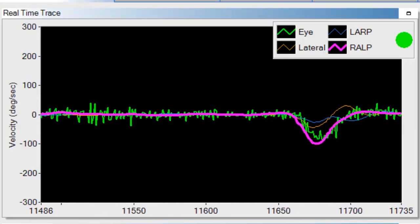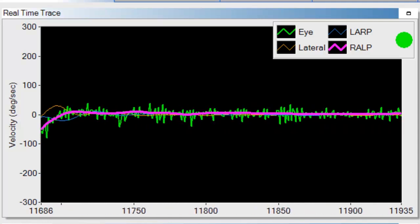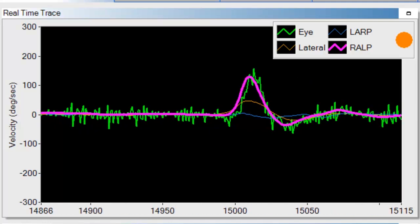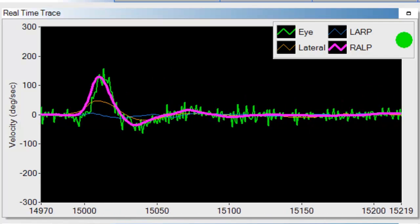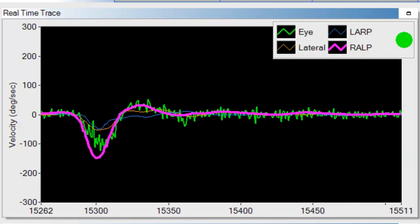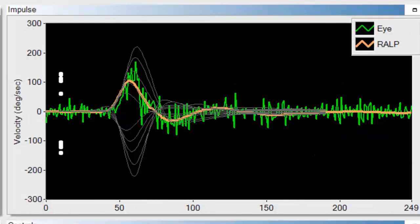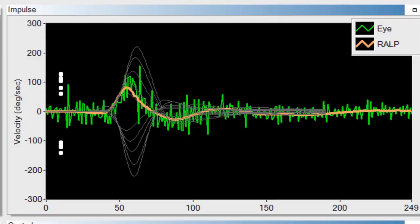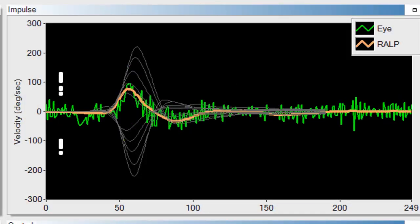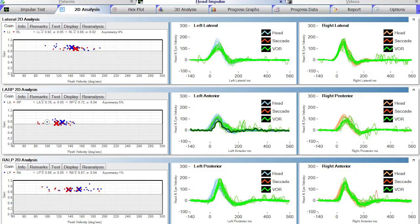If you get an orange light saying 'wrong plane stimulated,' you're either moving the head towards the nose or pulling the head back towards center. Your data should match the training curves, the green light should be on, and you should be getting accepted results. When you have finished, you have collected data for all six canals: lateral, LARP, and RALP.